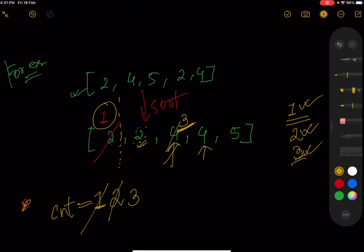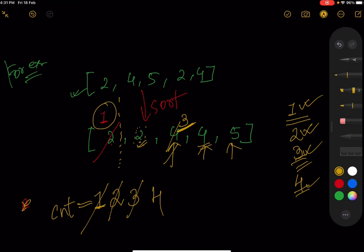For the next element (4), reducing by one gives 3, which is already in the hash map. Leaving it as 4, which is not in the hash map, so we store 4 and increment count to 4. Moving to 5, reducing by one gives 4, which is in the hash map, so we leave it as 5. Since 5 is not in the hash map, we store it and increment count to 5. The final answer is five distinct elements.